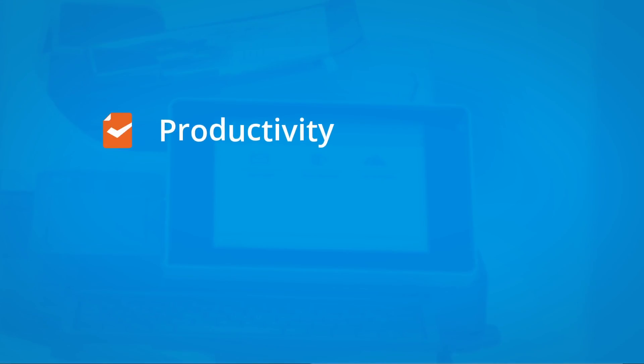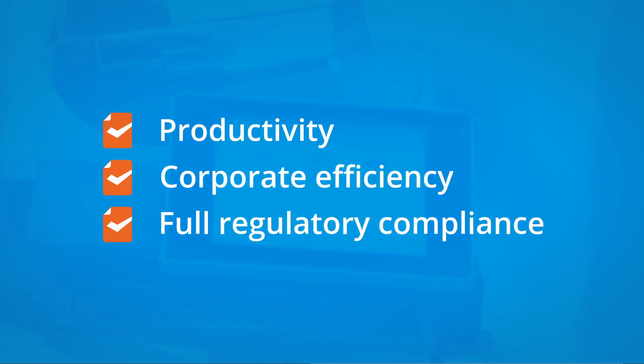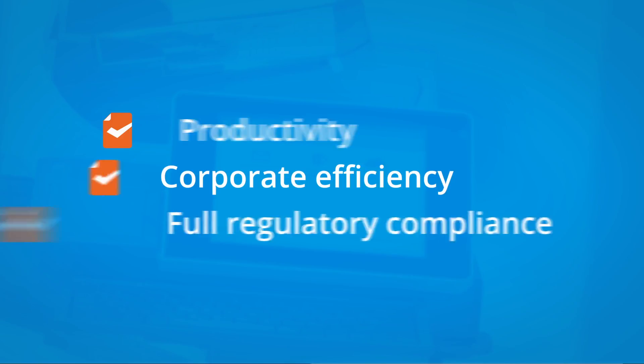The result? Increase productivity and improved corporate efficiency with full regulatory compliance.